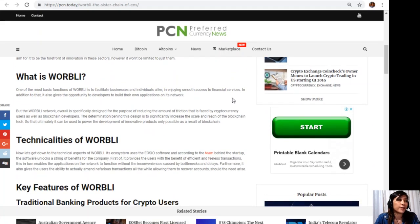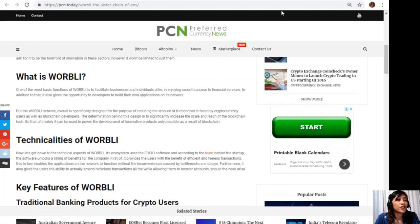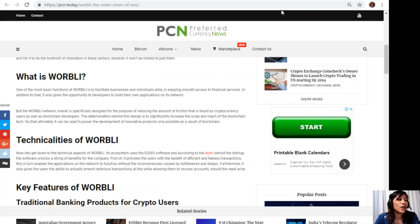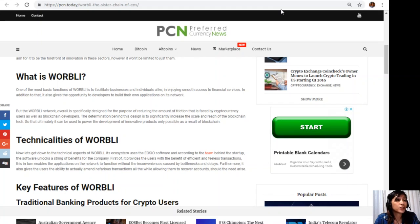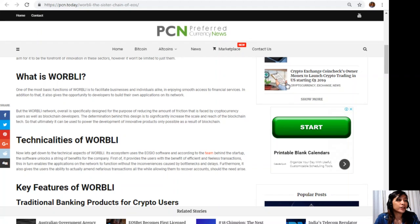What is WORBLI? One of the most basic functions of WORBLI is to facilitate businesses and individuals alike in enjoying smooth access to financial services. In addition to that, it also gives opportunity to developers to build their own applications on its network. But the WORBLI network overall is specifically designed for the purpose of reducing the amount of friction that is faced by cryptocurrency users as well as blockchain developers. The determination behind this design is to significantly increase the scale and reach of the blockchain so that ultimately it can be used to power the development of innovative products only possible as a result of blockchain.